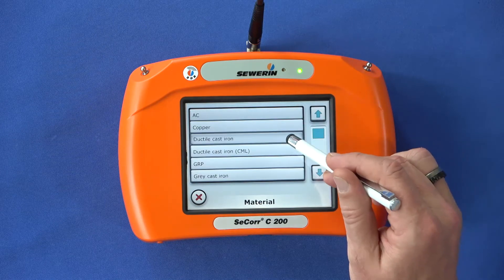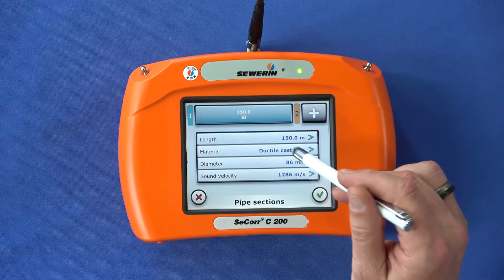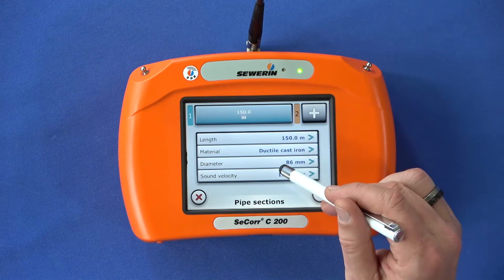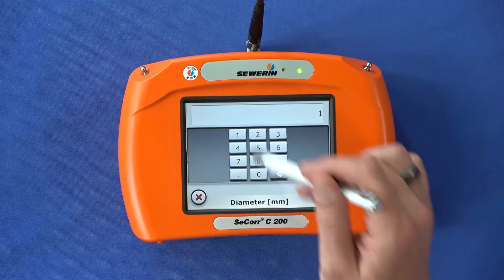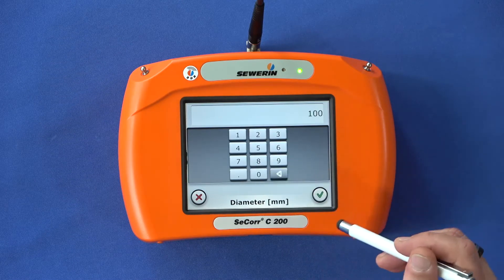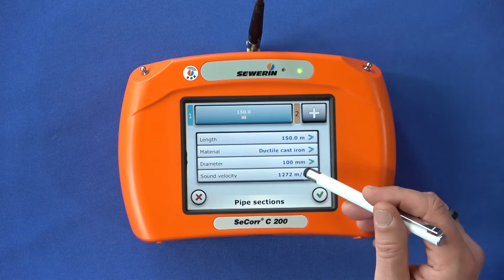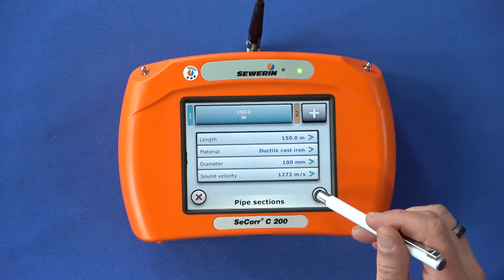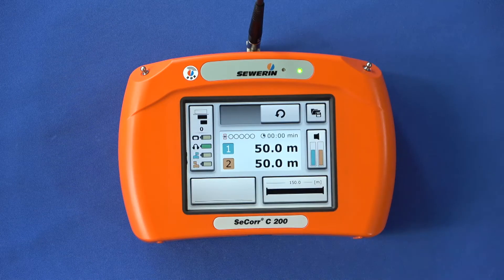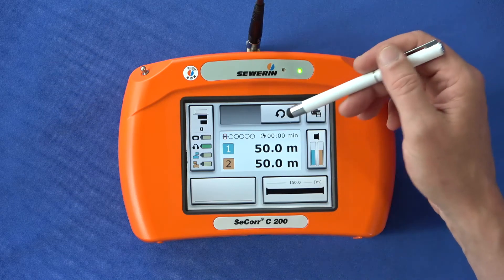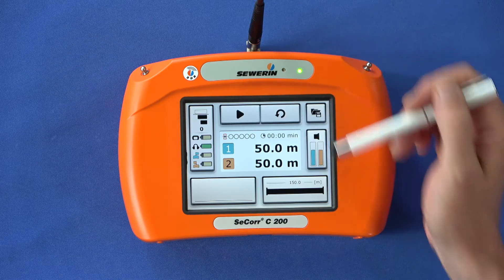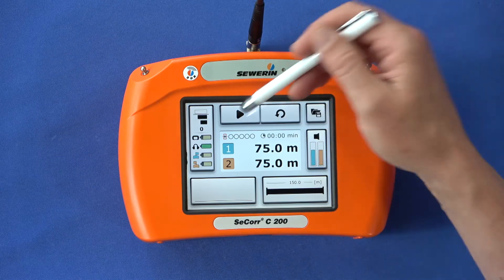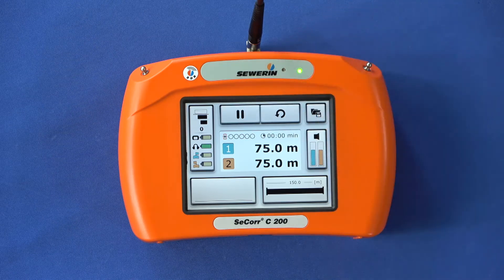Now select the diameter of the line. Please note that this is based on the nominal diameter of the line. Tap on diameter and enter the data. The speed of sound used for this measurement is displayed. Confirm your details with the green check mark and you will return to the measurement screen. You will see the new measurement button above the results field. Tap the button and the measurement is ready to start — the start button appears.